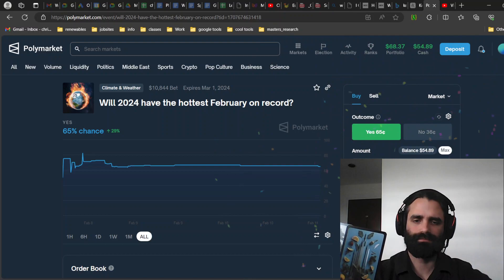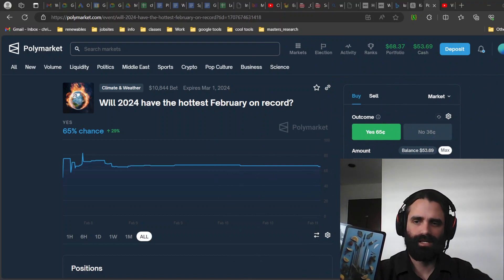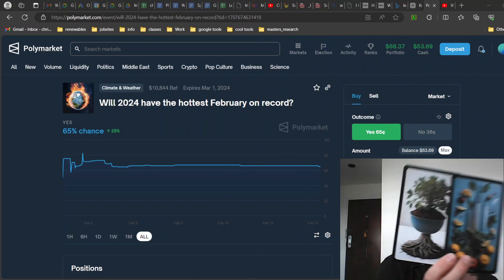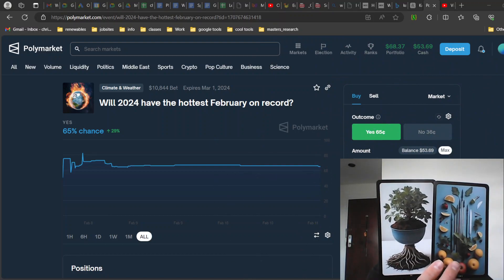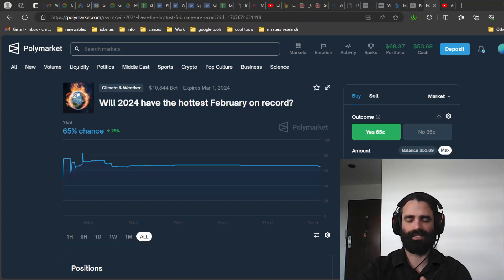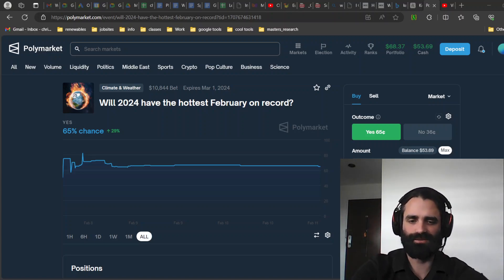All right. And don't forget if you like this deck, you like the imagery on it, you can get your own. Link is in the description below.